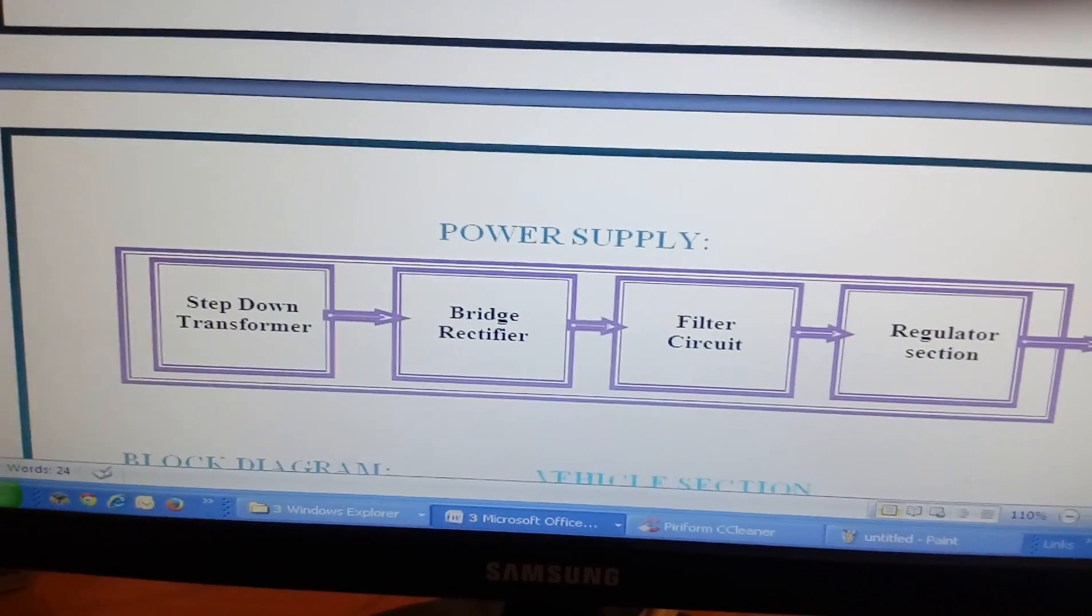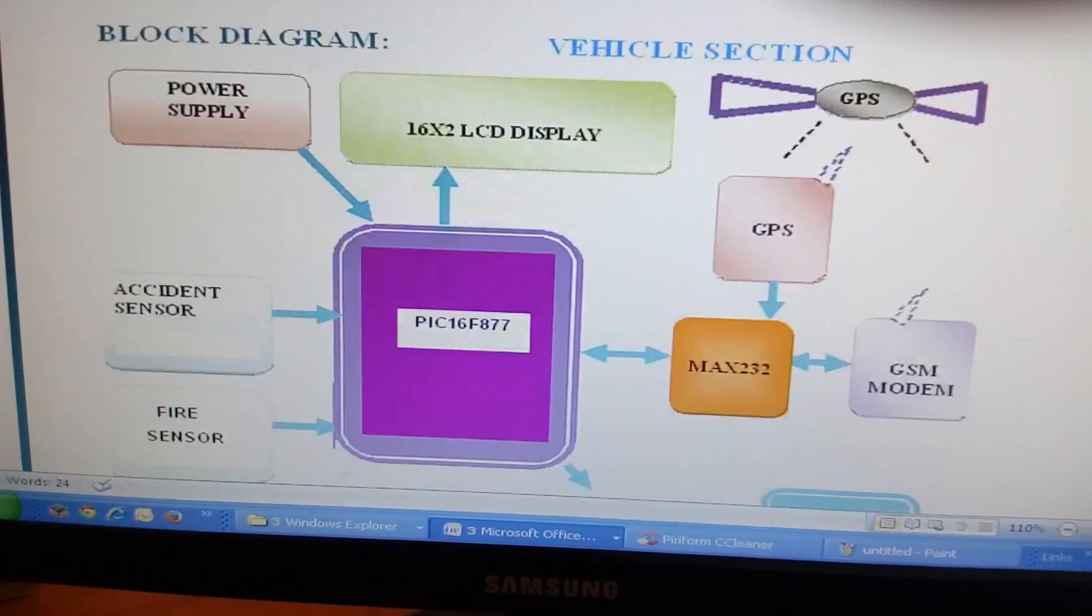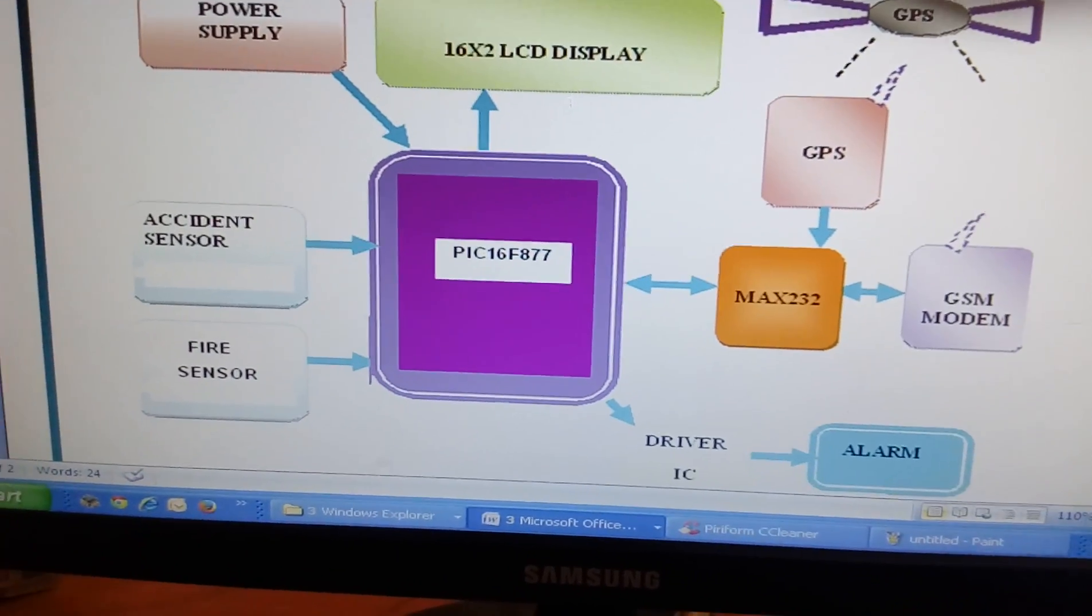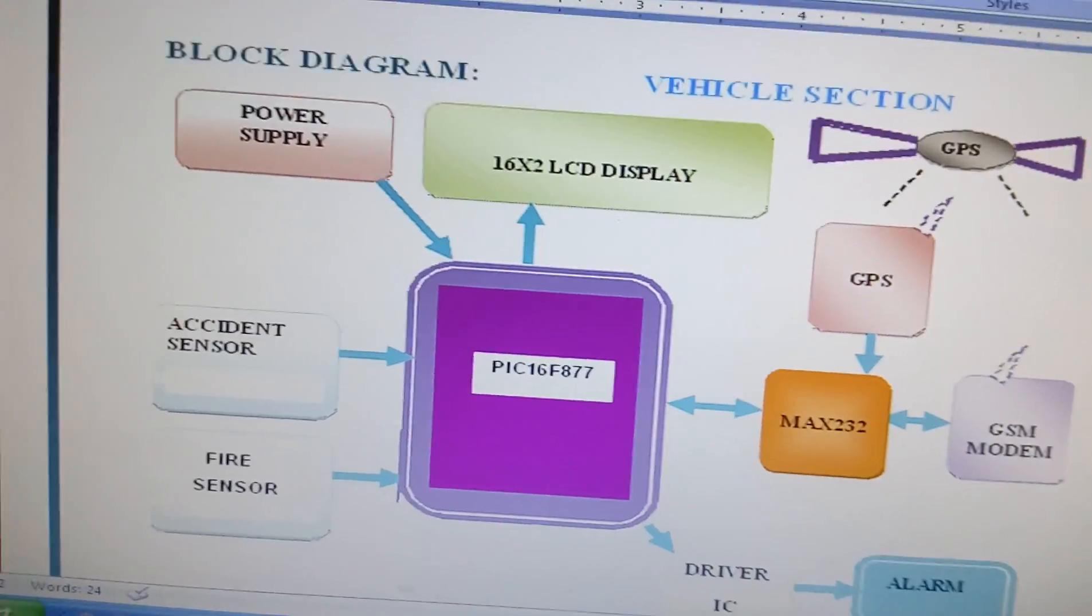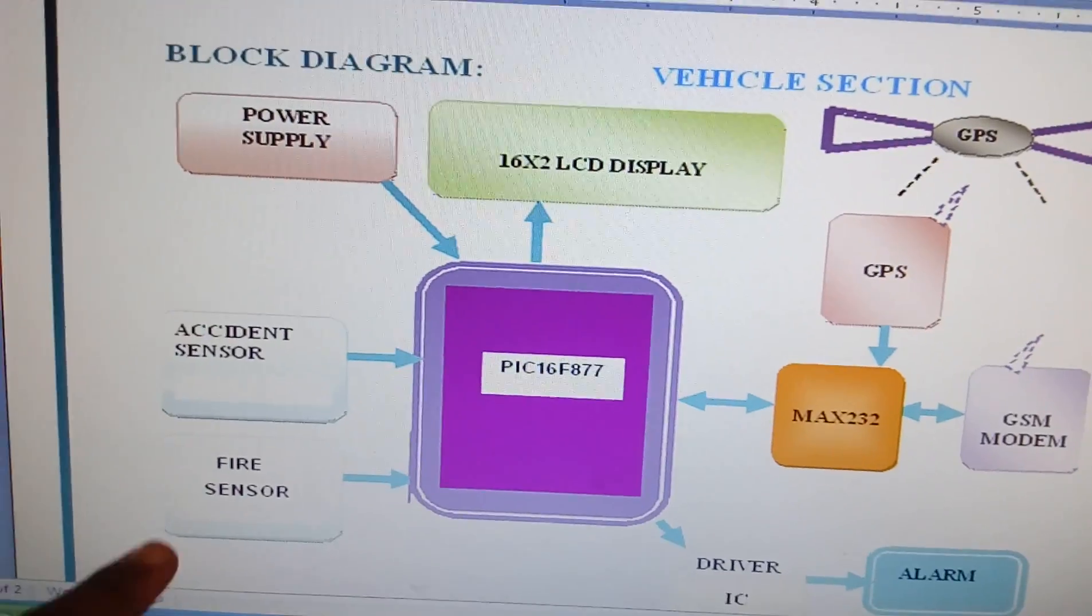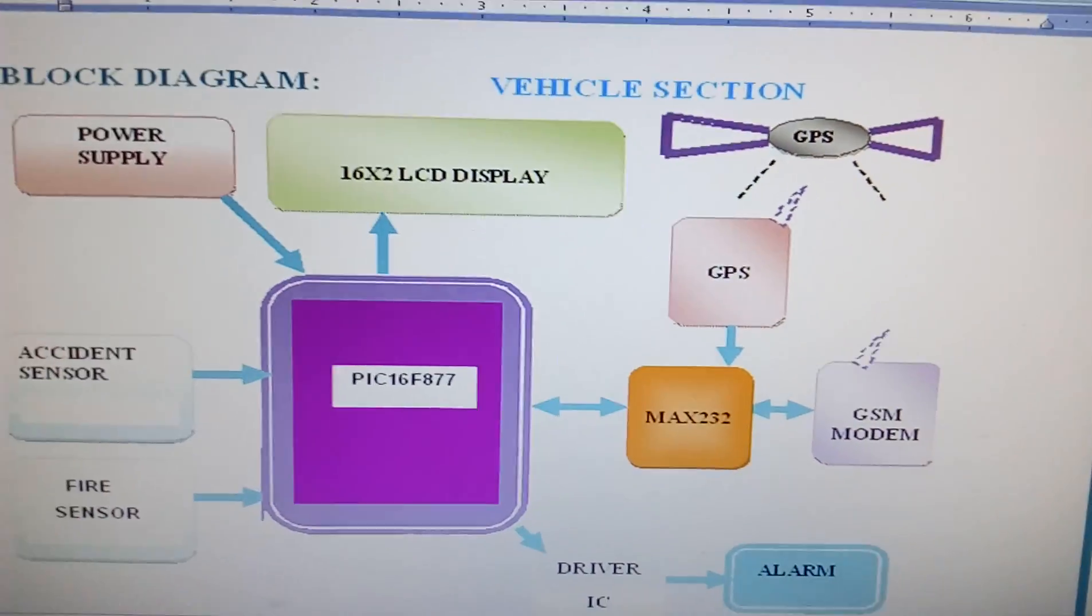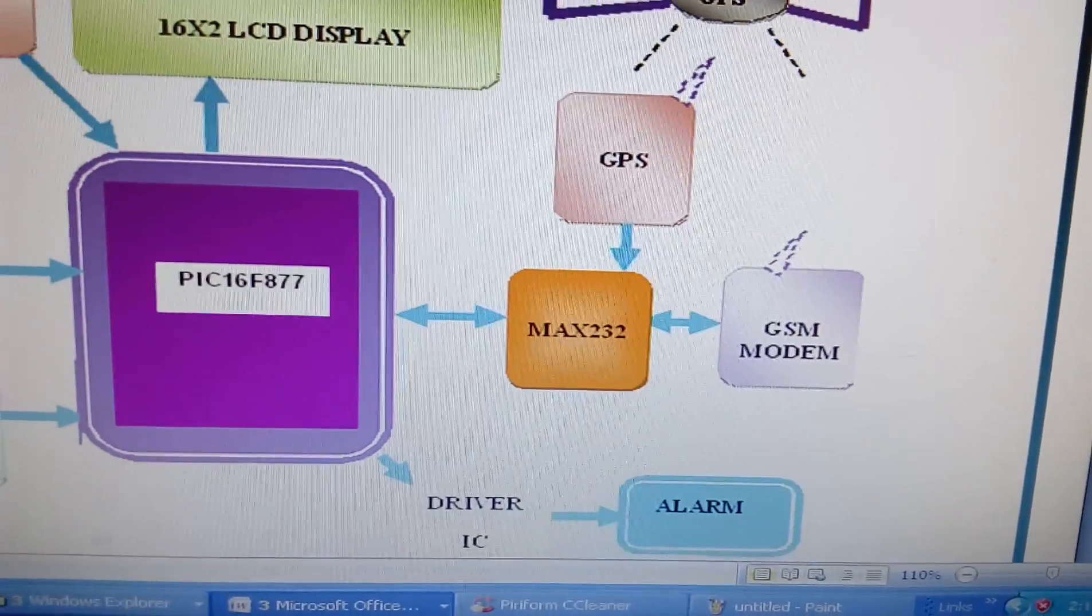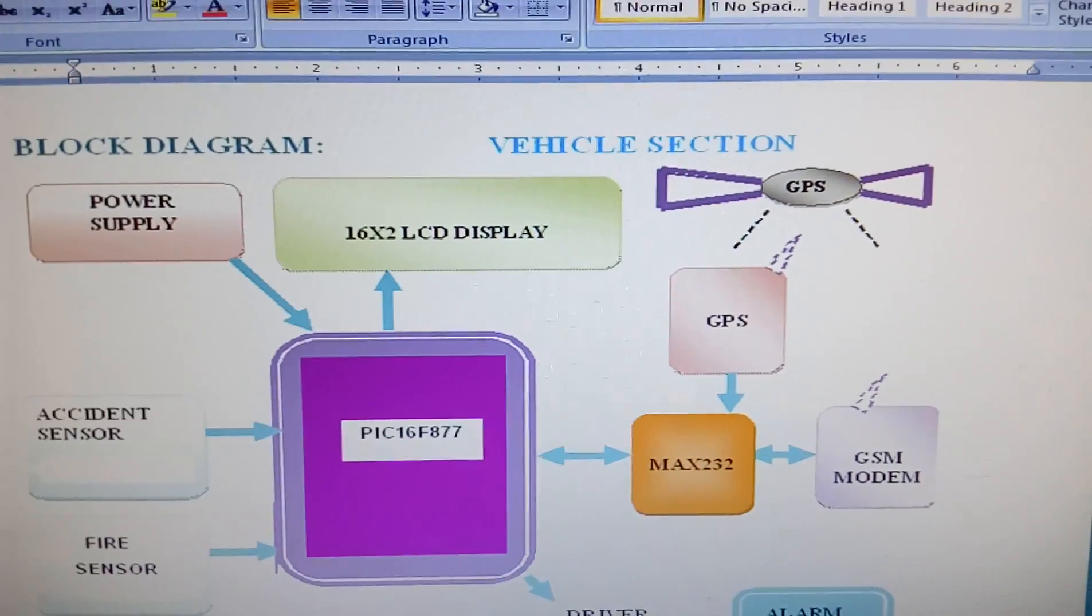We used PIC 16F877, one accident sensor which is a tactile switch, and one fire sensor. We used one 16x2 LCD display, one GSM and GPS, and one buzzer.